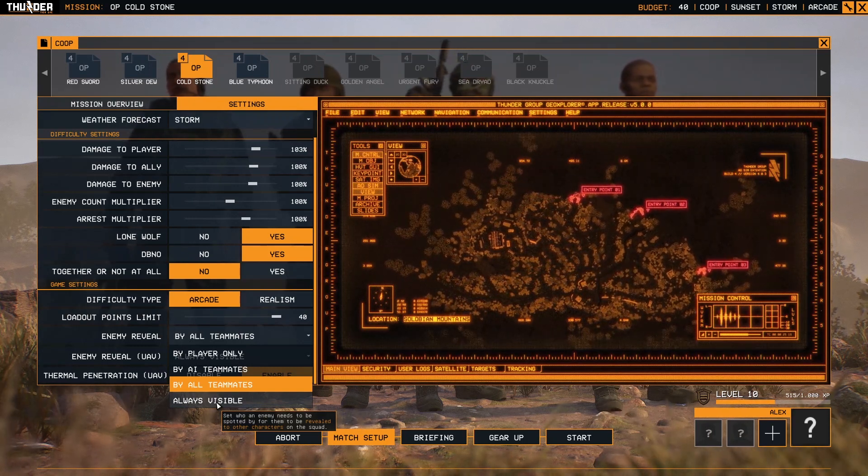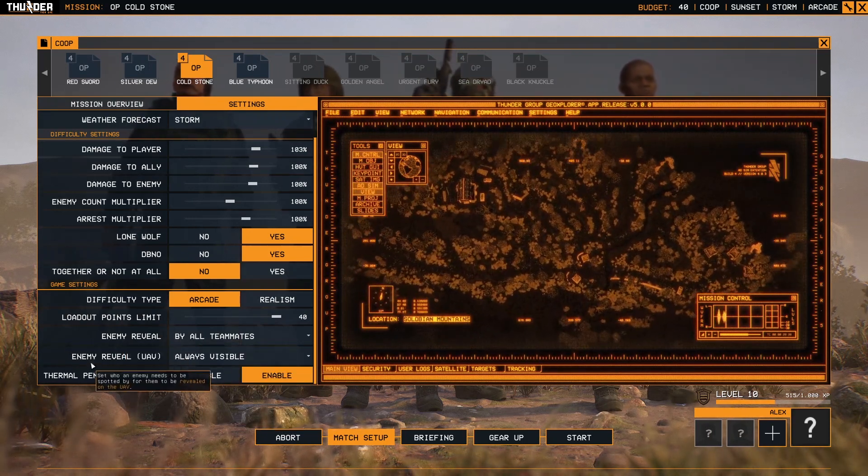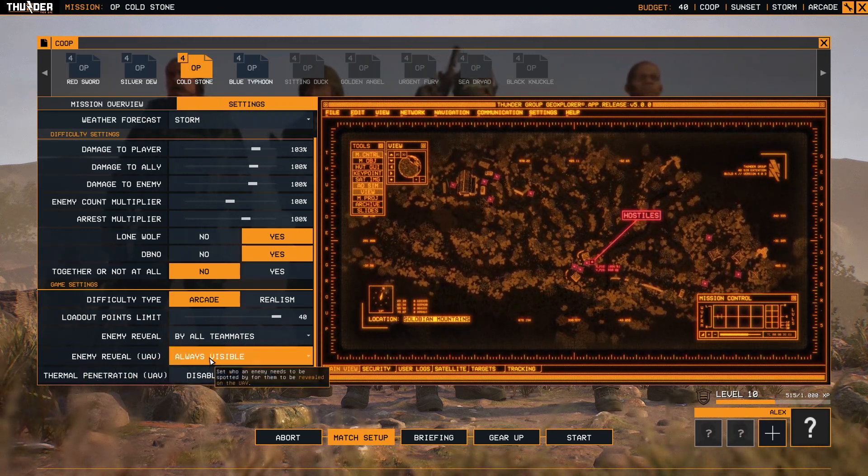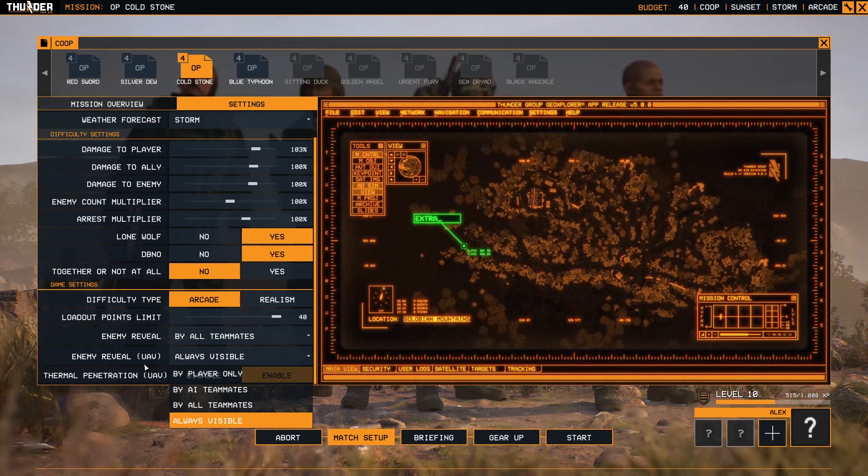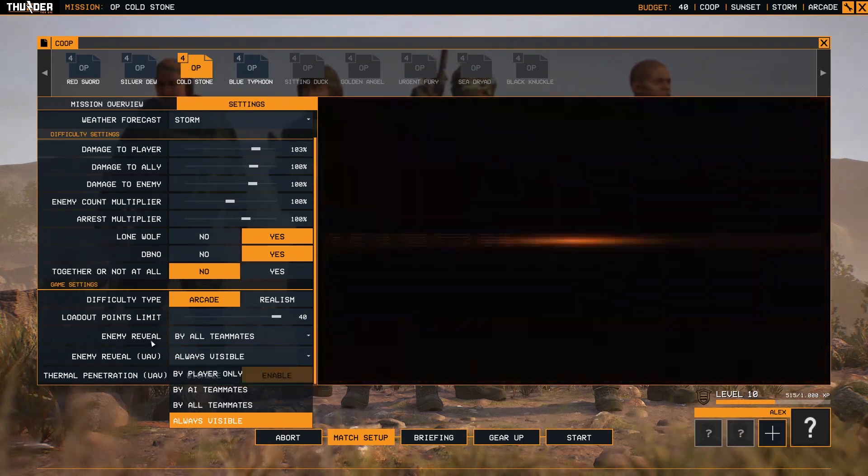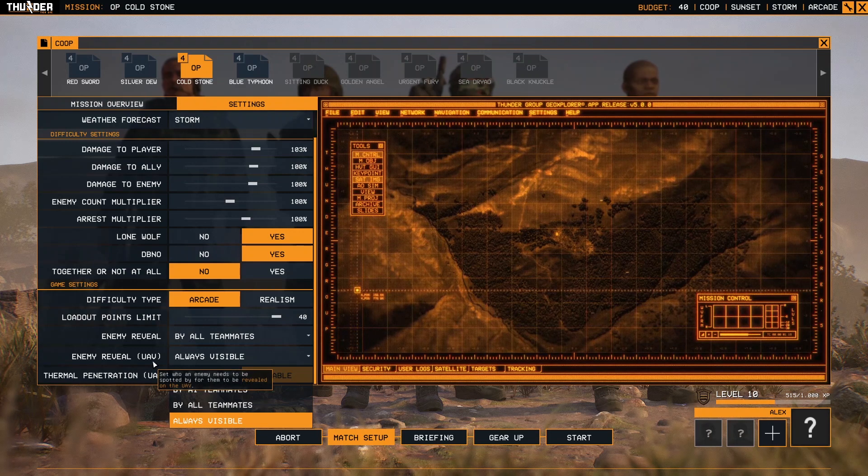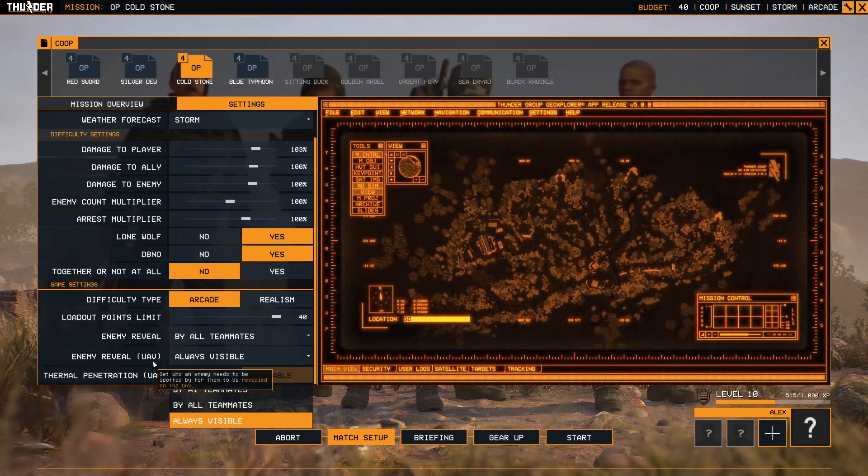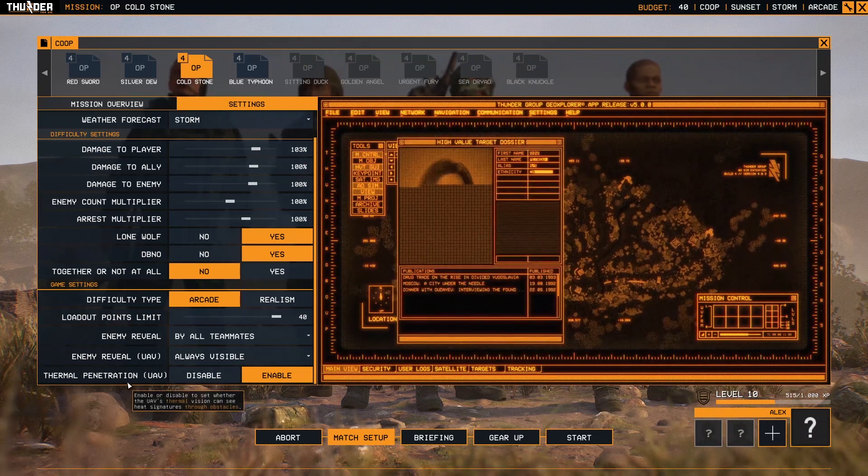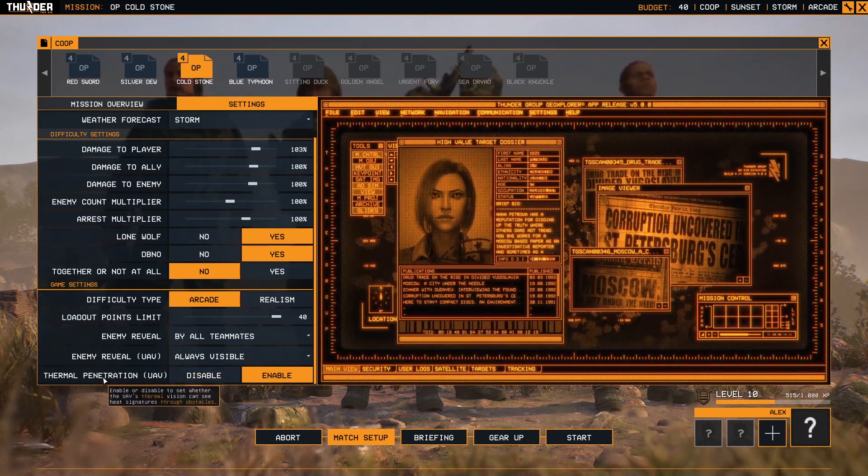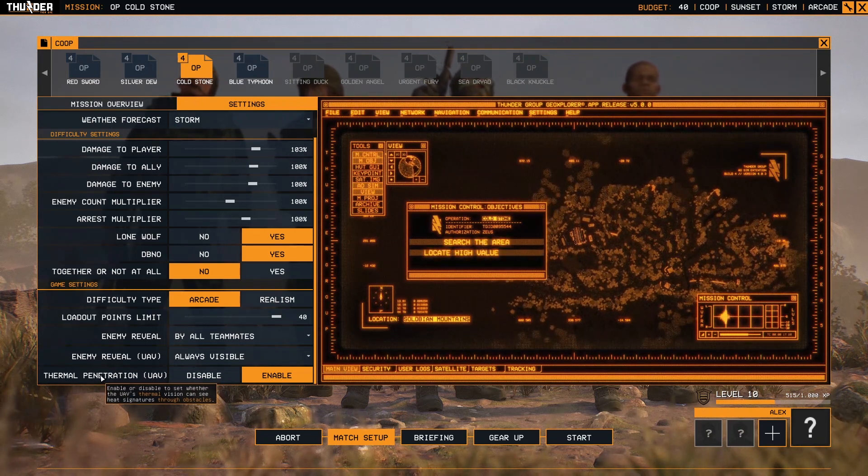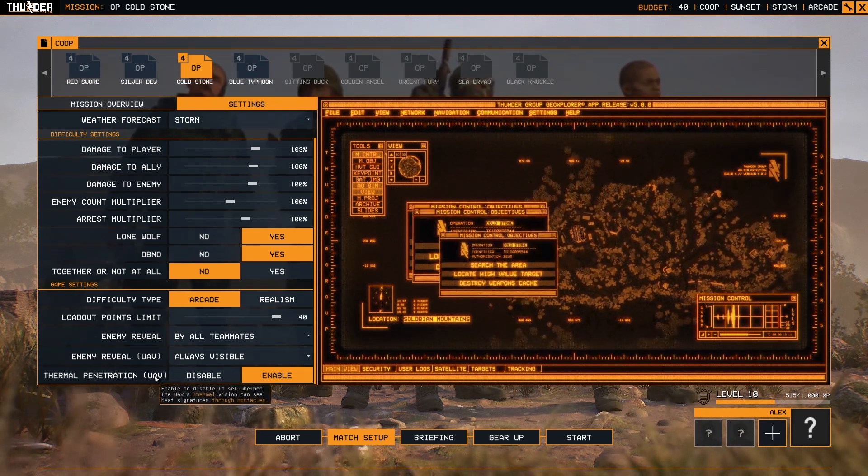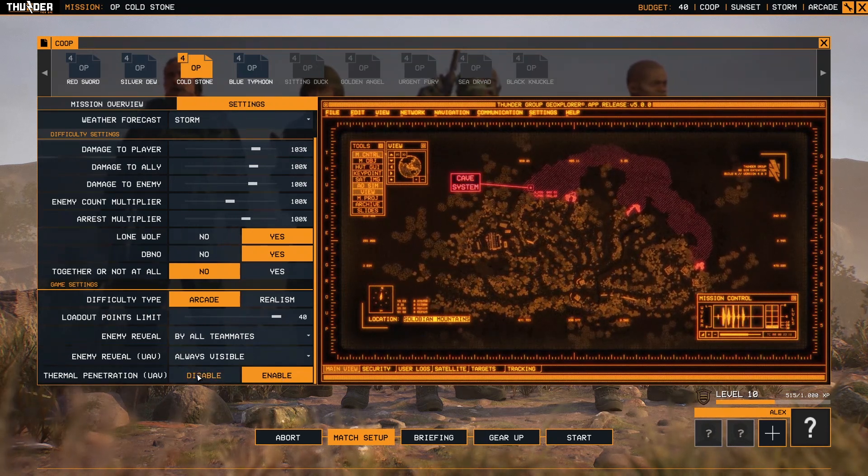Enemy reveal UAV: it's the same thing, but this applies only when you use the UAV system. Thermal penetration: disable and enable. This applies only for UAV.